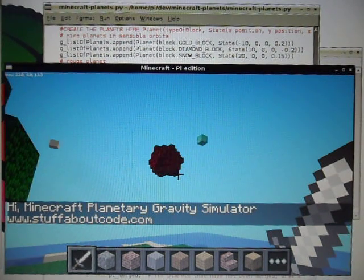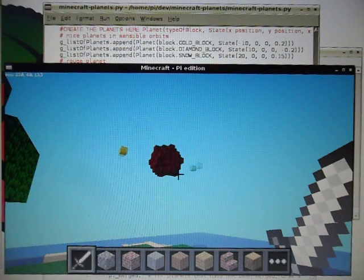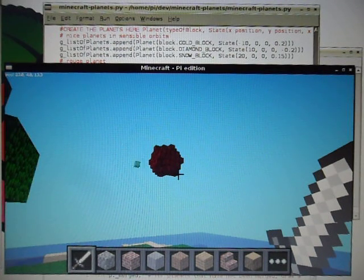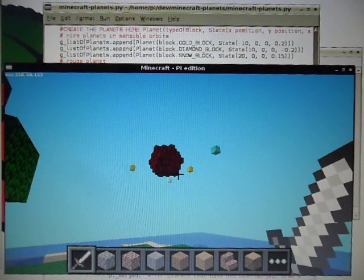There they are—there's the sun, and you can see three planets orbiting around it.